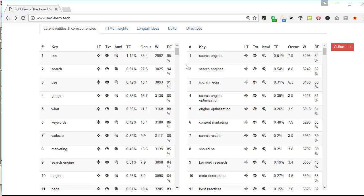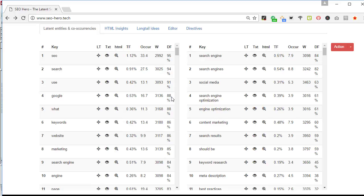Let's discover the meanings of the various columns and let's start with the DF. DF stands for document frequency. If we take a look at line number four and the key term Google that has a DF of 88 percent, that means that SEO Hero found the term Google on 88 percent of the analyzed web pages. So we can understand that the term Google is very popular for that search query.